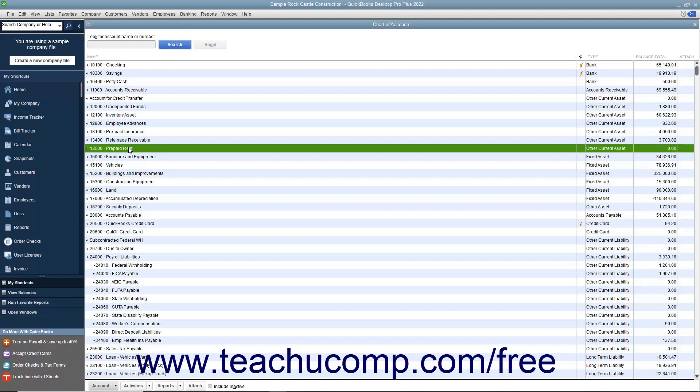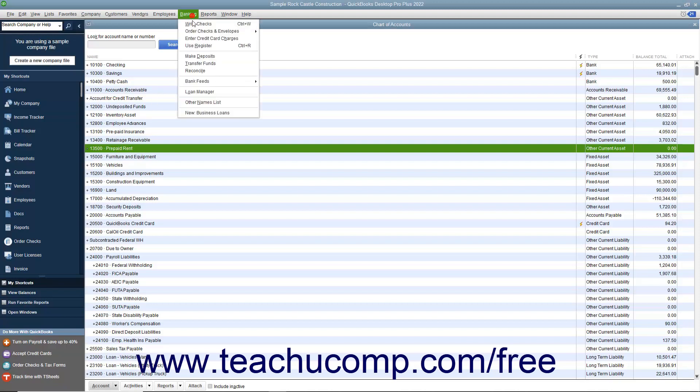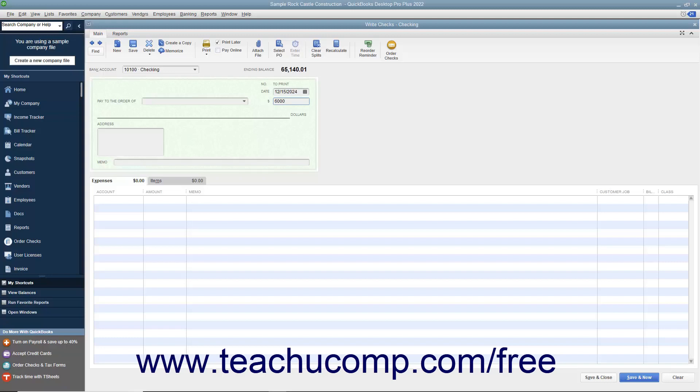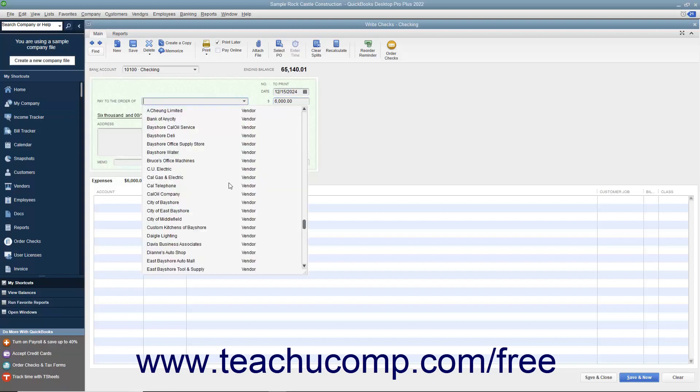Instead, you use the Other Current Asset account of prepaid rent to help show the rent expense as it is actually incurred. To do this, open the Write Checks window when the first payment is due by selecting Banking, Write Checks from the menu bar. Enter the total amount of the payment, $6,000, and select the landlord as the vendor from the Pay to the Order of drop-down field.